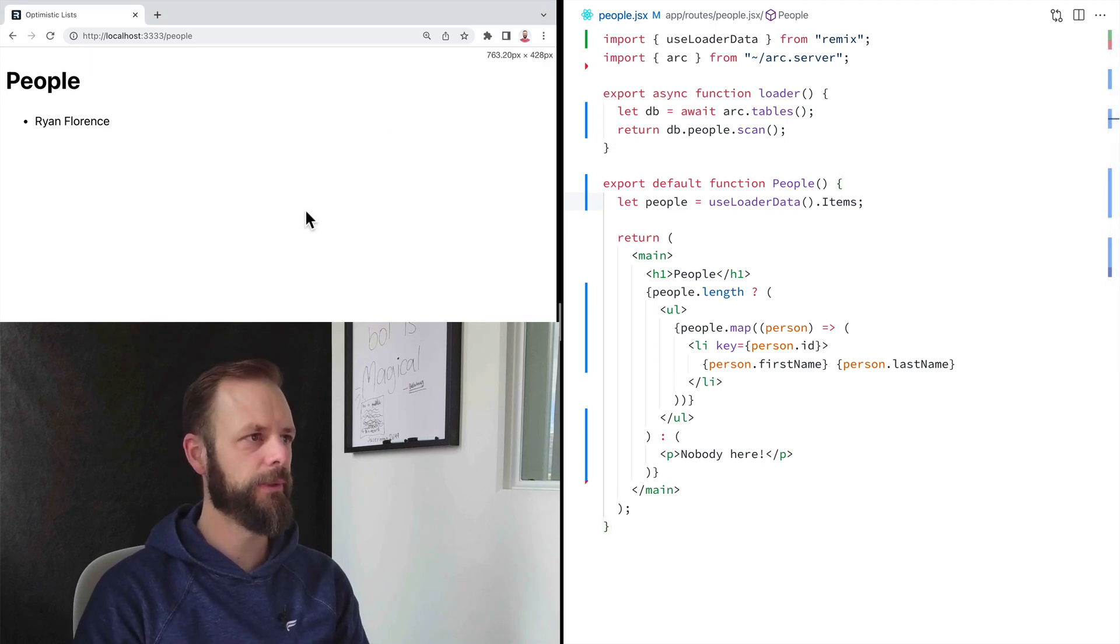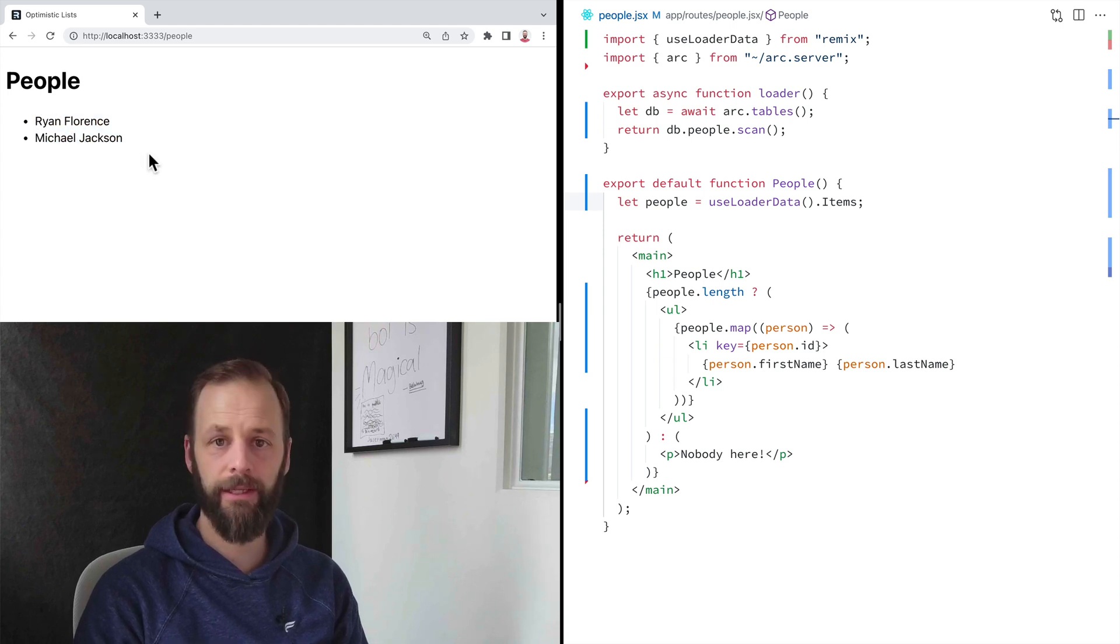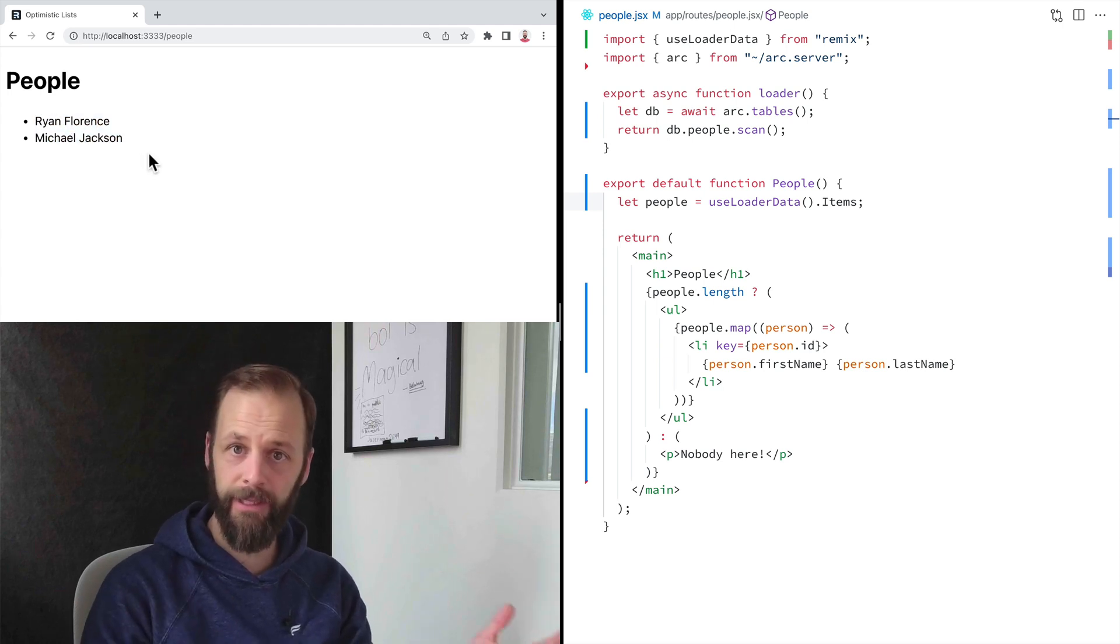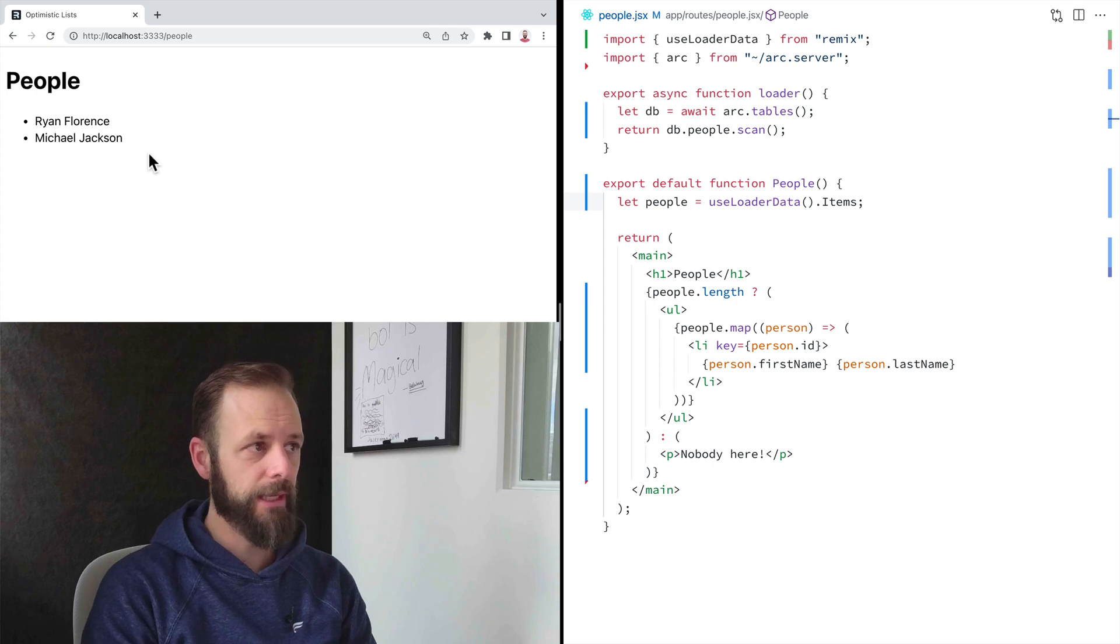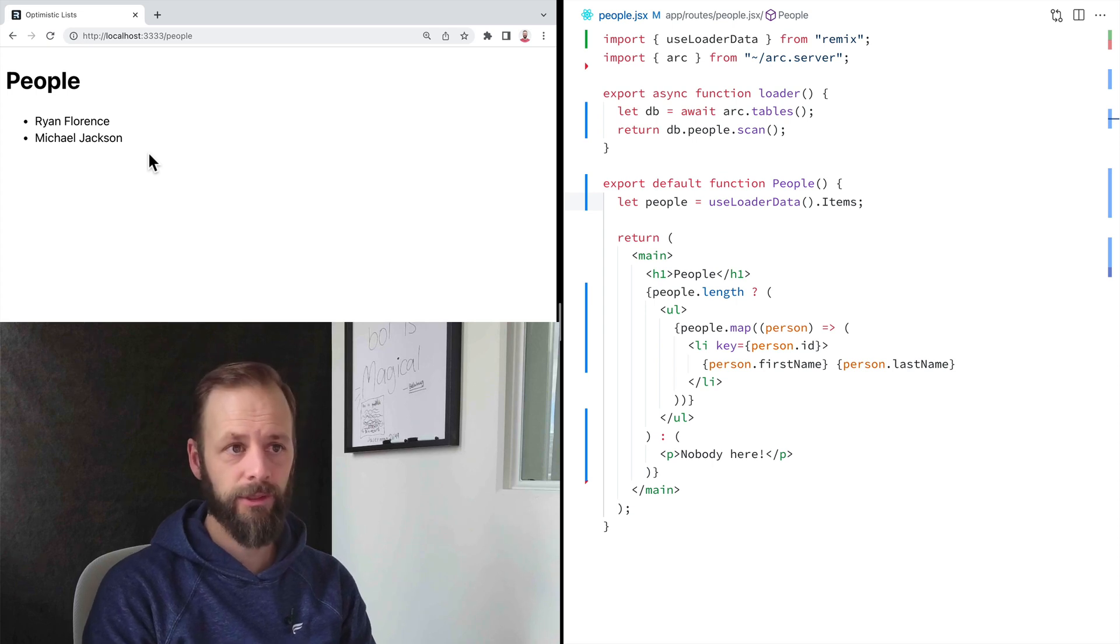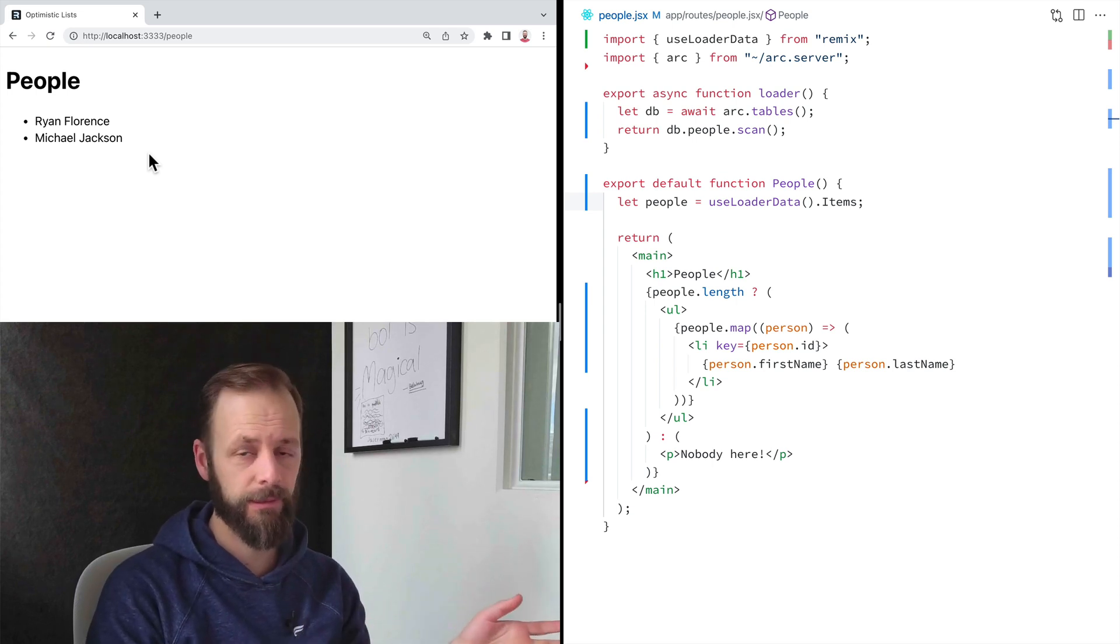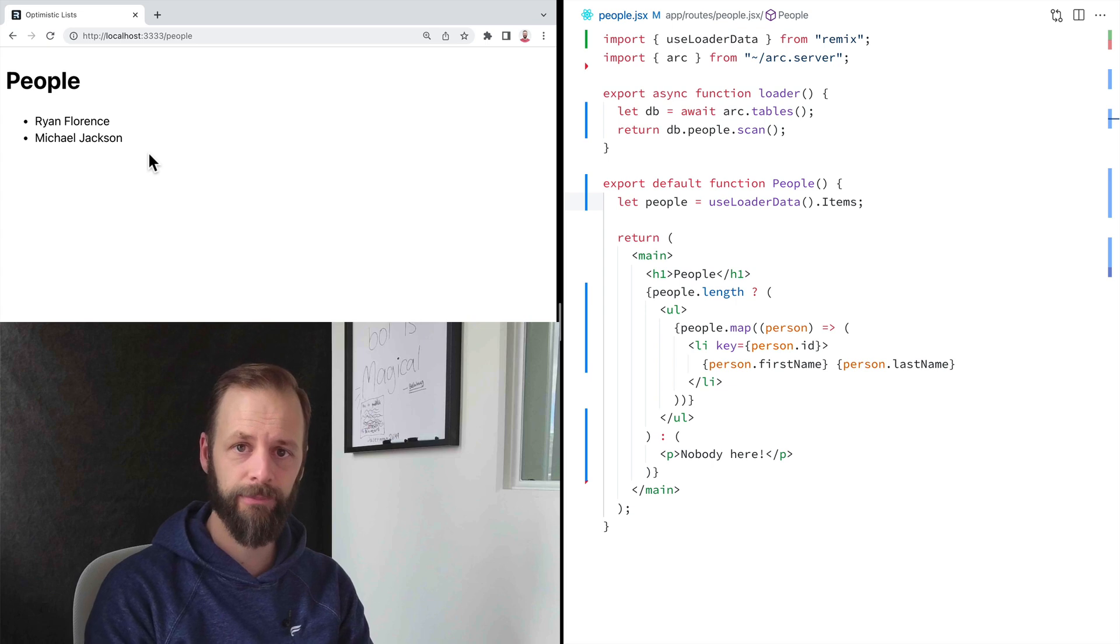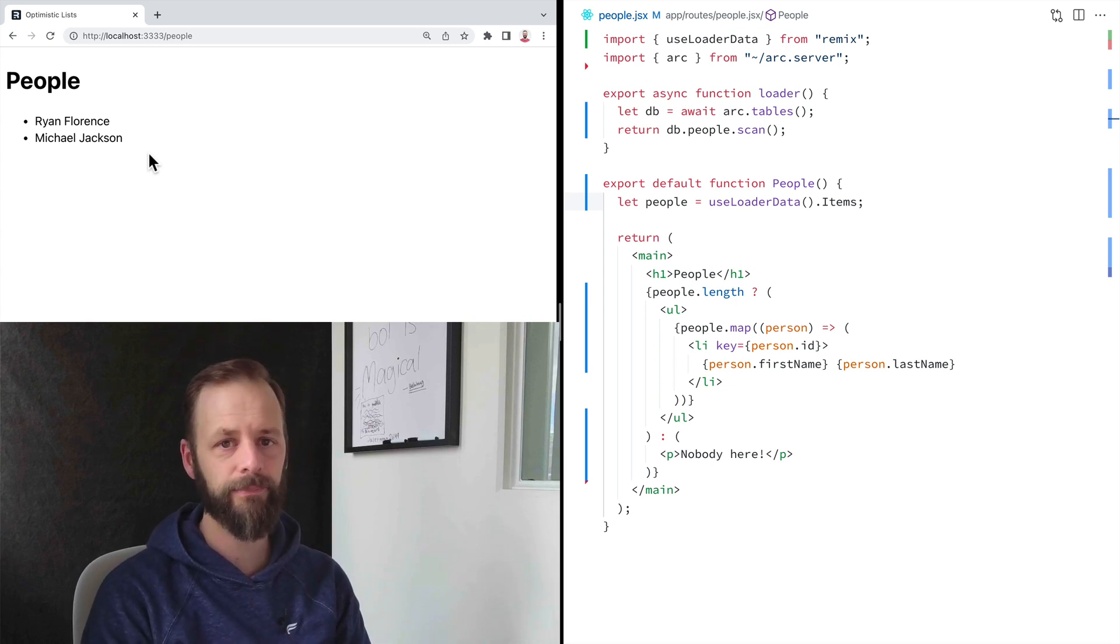All right. Now I'm actually getting my data from the database. So that is how you get data from your server into your browser or into your UI for both server rendering and client side transitions in Remix.